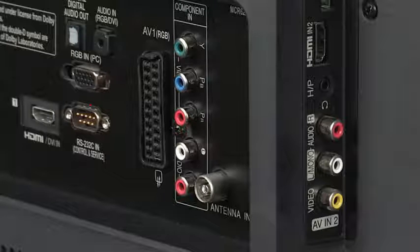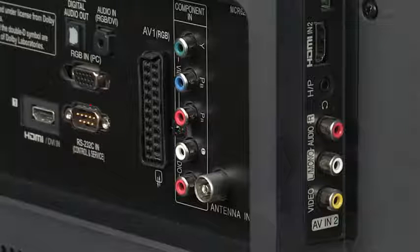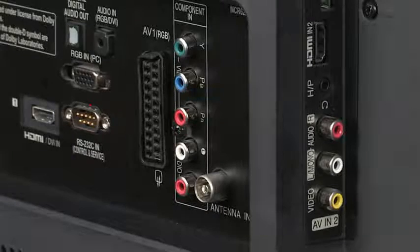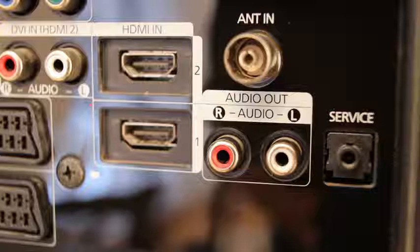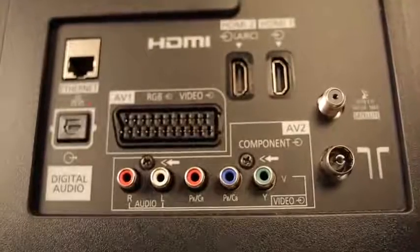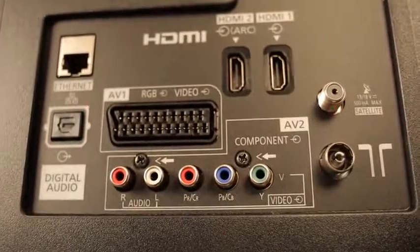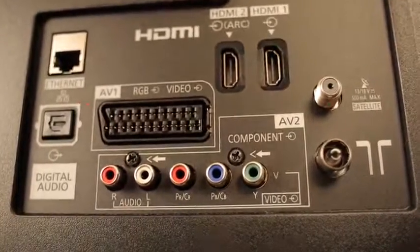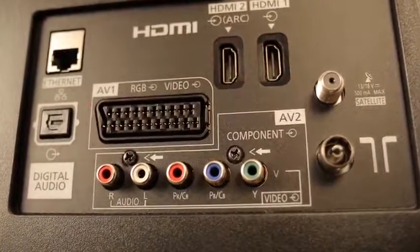Depending on brand and model, your television's connectivity panel could look like this, or this, or this. Pretty much always different, so let's take a closer look.